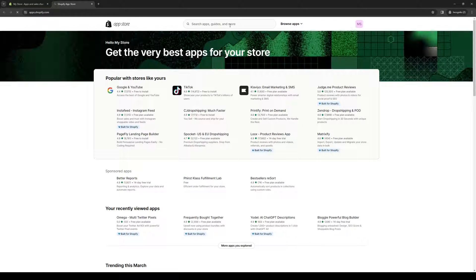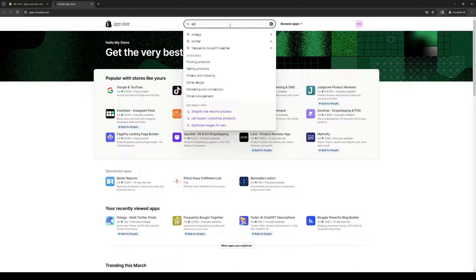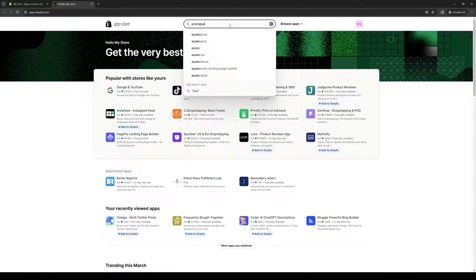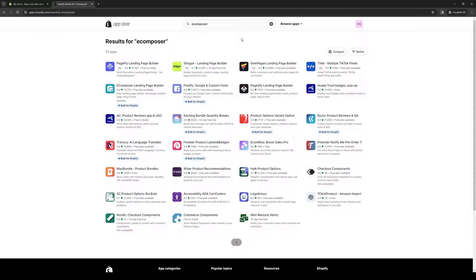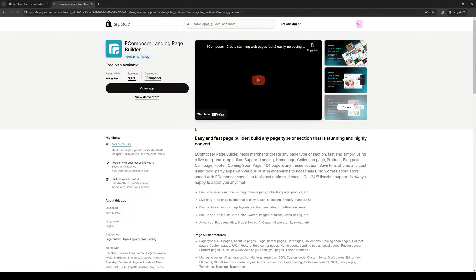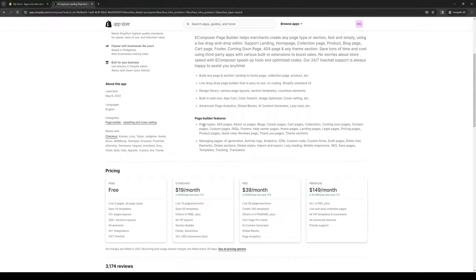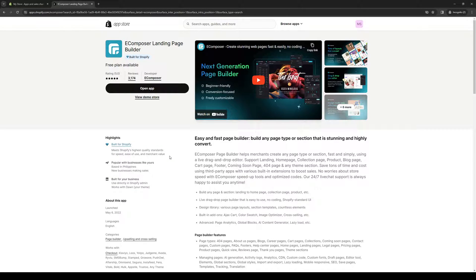From here you would want to type down Ecomposer if you don't see it right away. This will pull up all the compatible tools and plugins that you can integrate with your online store for Shopify. You can see here that I have Ecomposer and this one's actually free to use, although they do have a paid plan that comes with more features and bells and whistles. But the free plan should get you the fundamentals you need to build your website. Instead of saying Open App, this would normally say Install if you're first managing your online store for Shopify.